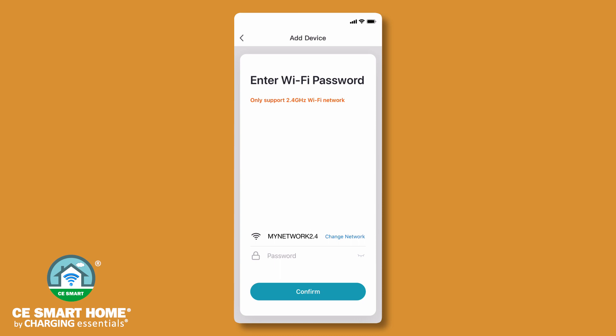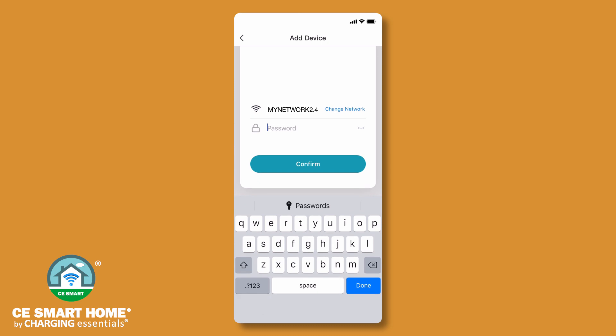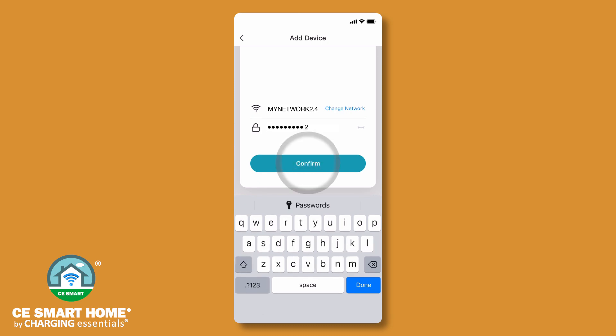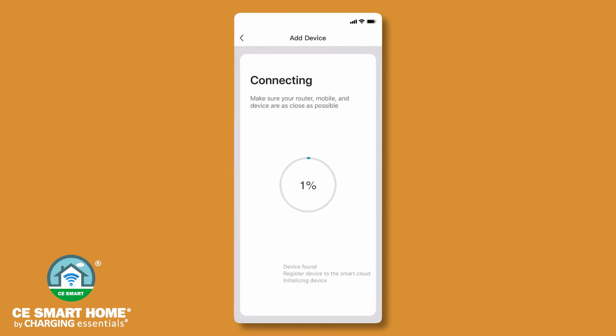In the enter Wi-Fi password screen, check to make sure your 2.4 gigahertz Wi-Fi network name is displayed. If not, tap change network to go to your settings to connect. Return to the enter Wi-Fi password screen in the app to enter your Wi-Fi network password. Tap confirm to enter the connecting progression screen.